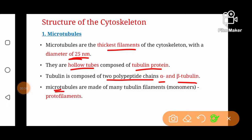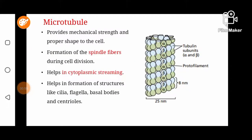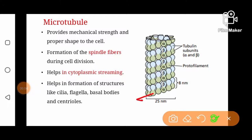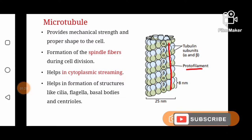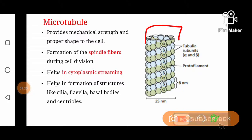Microtubules are made of many tubulin monomers arranged into filaments known as protofilaments. Each tubulin unit is composed of two polypeptides — alpha and beta. A complete chain of tubulin proteins is called a protofilament, and the complete structure composed of many protofilaments is known as a microtubule, having a diameter of 25 nanometers.